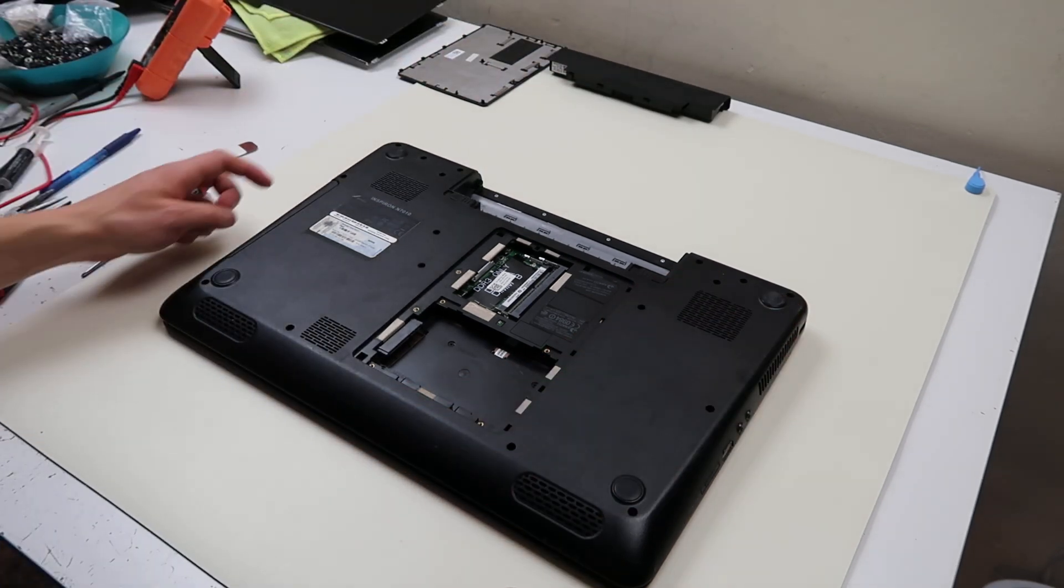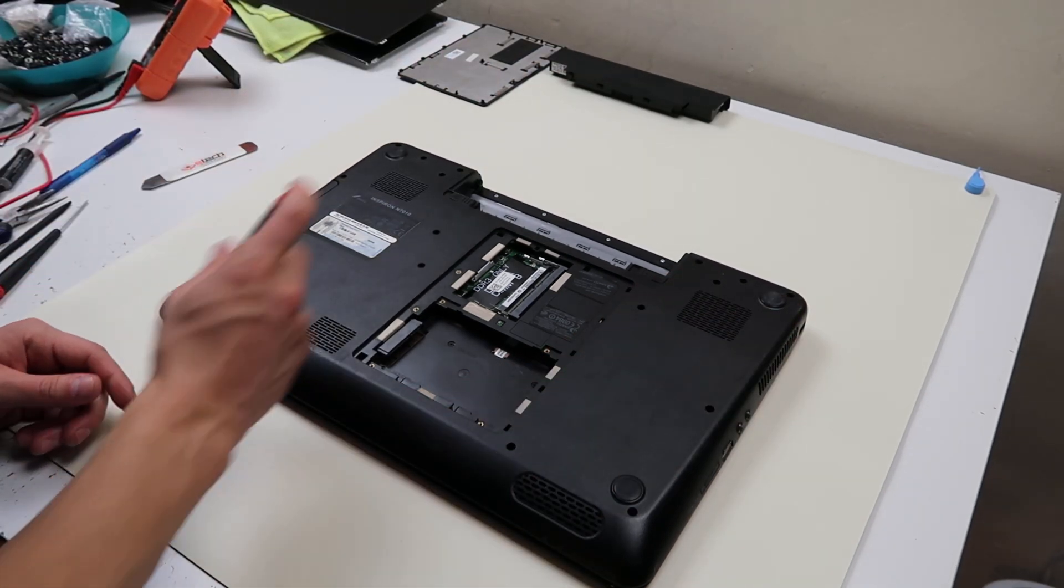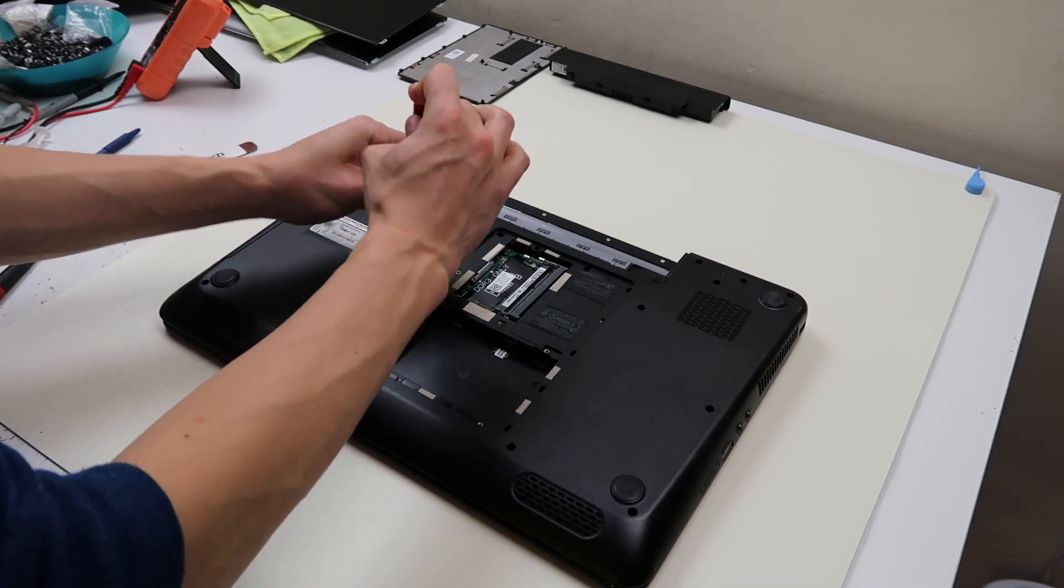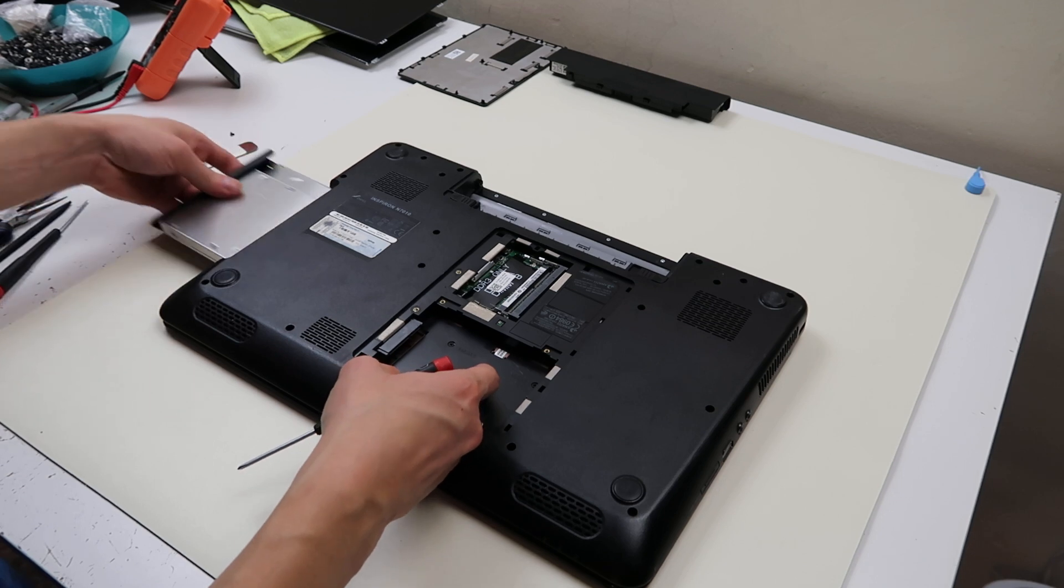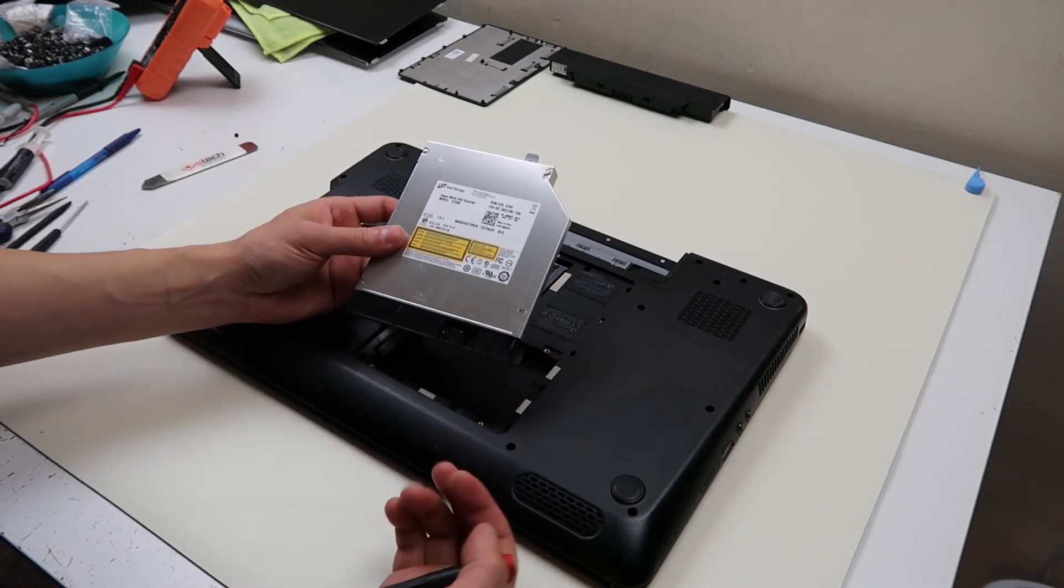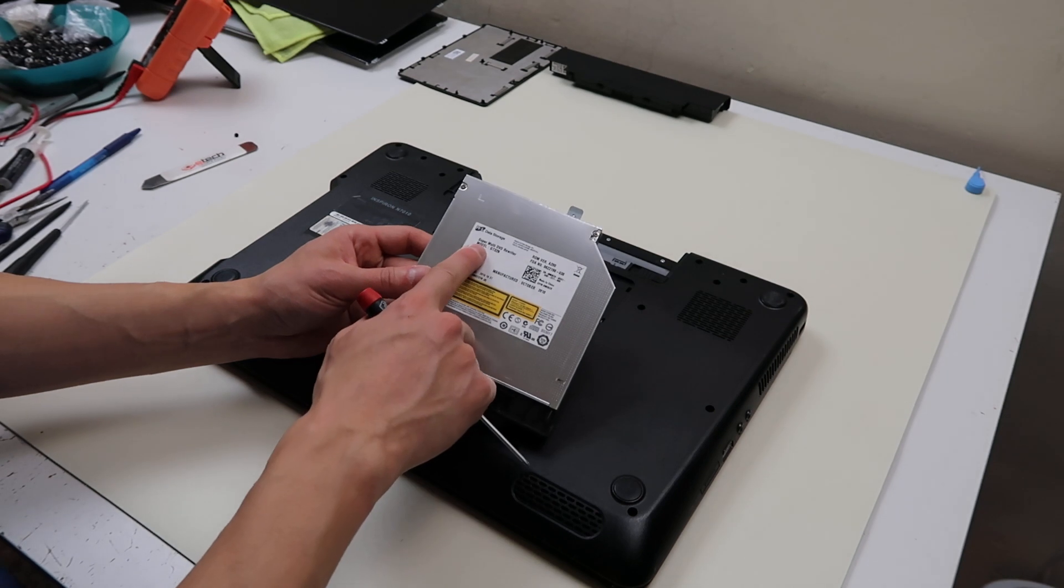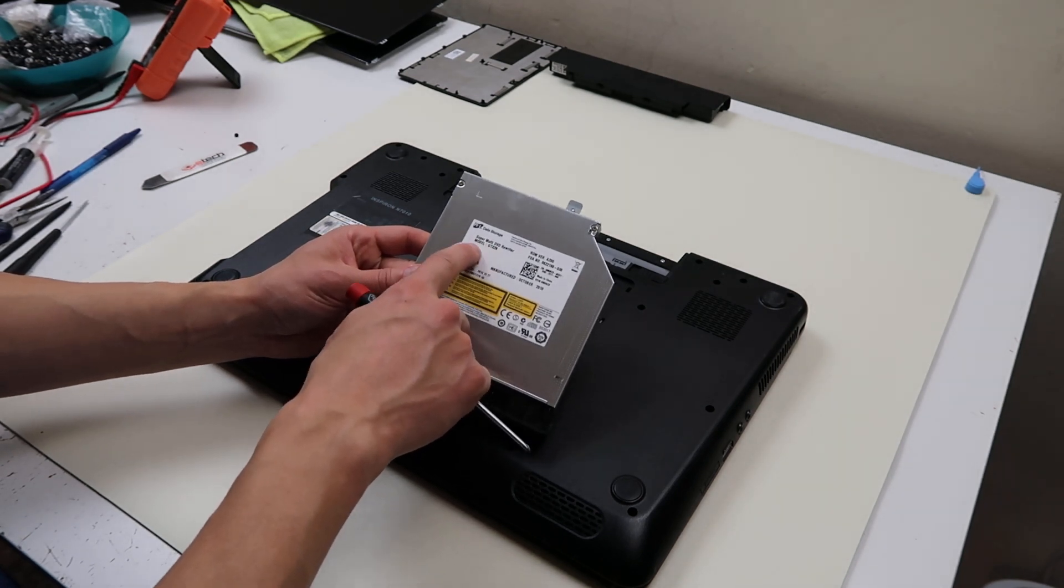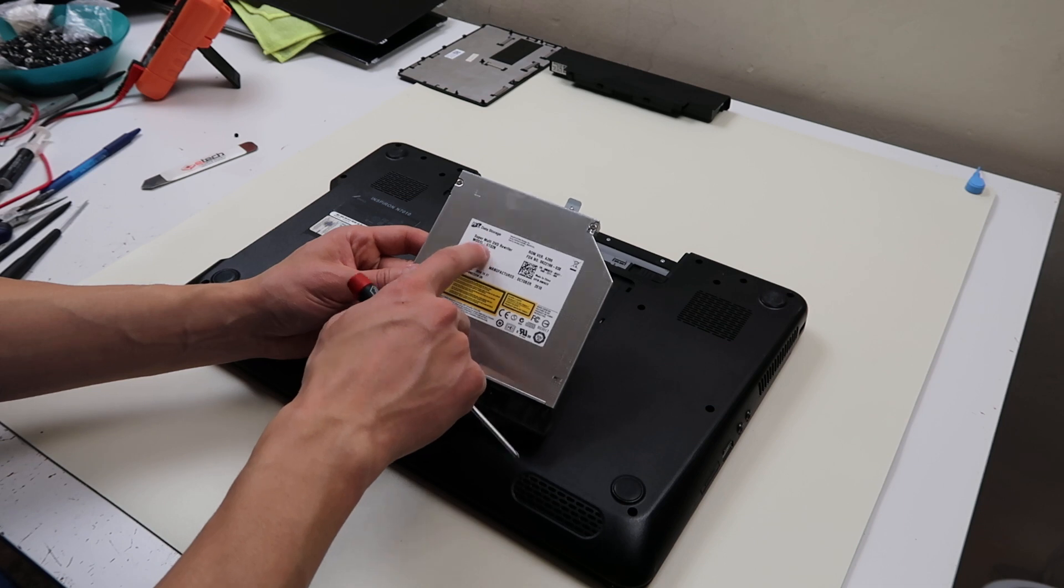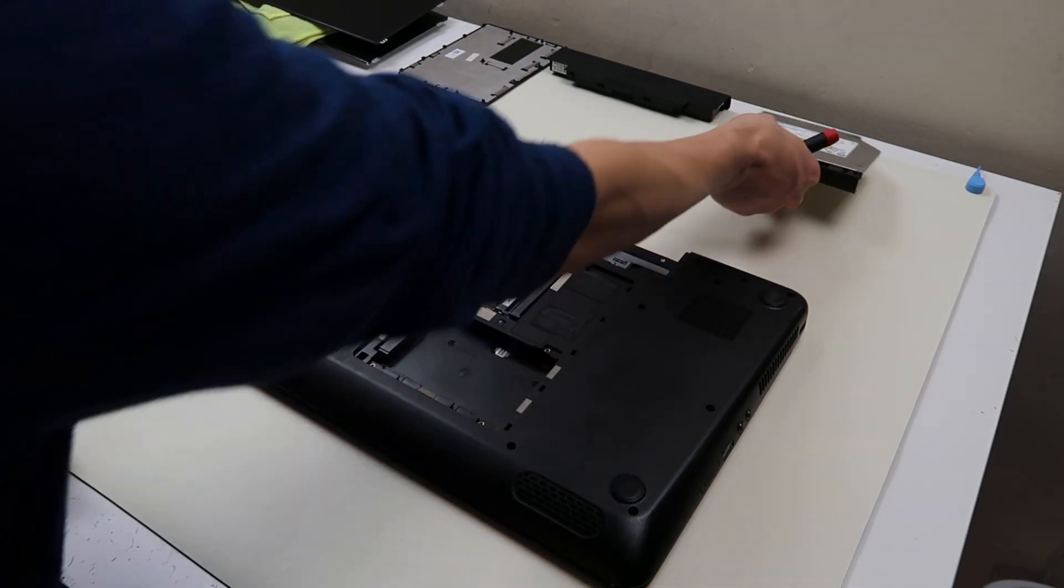And as far as your DVD drive, I believe that should be this screw. Let's take this screw out, see if I'm right, yep. So undo that screw, and the DVD drive just comes right out. If you're looking to replace this part, it's model number GT32N, it'll give you that model number there, you can look that up to see about getting a replacement part.